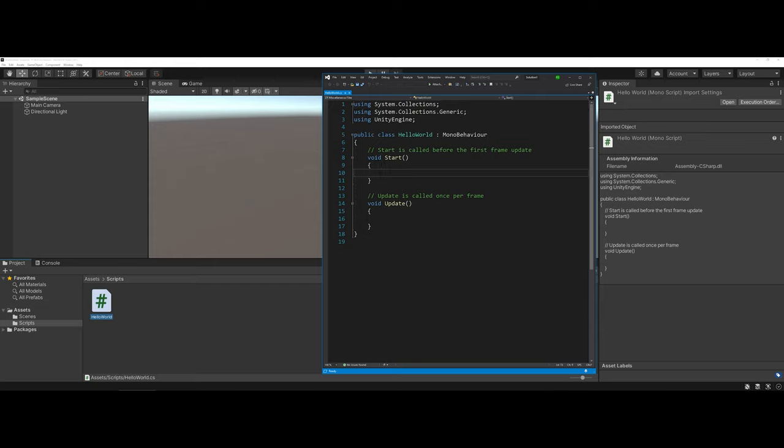For this sake, we're just going to start with the Void Start method. This means that this will run when the scene loads, before any of the frames are updated.